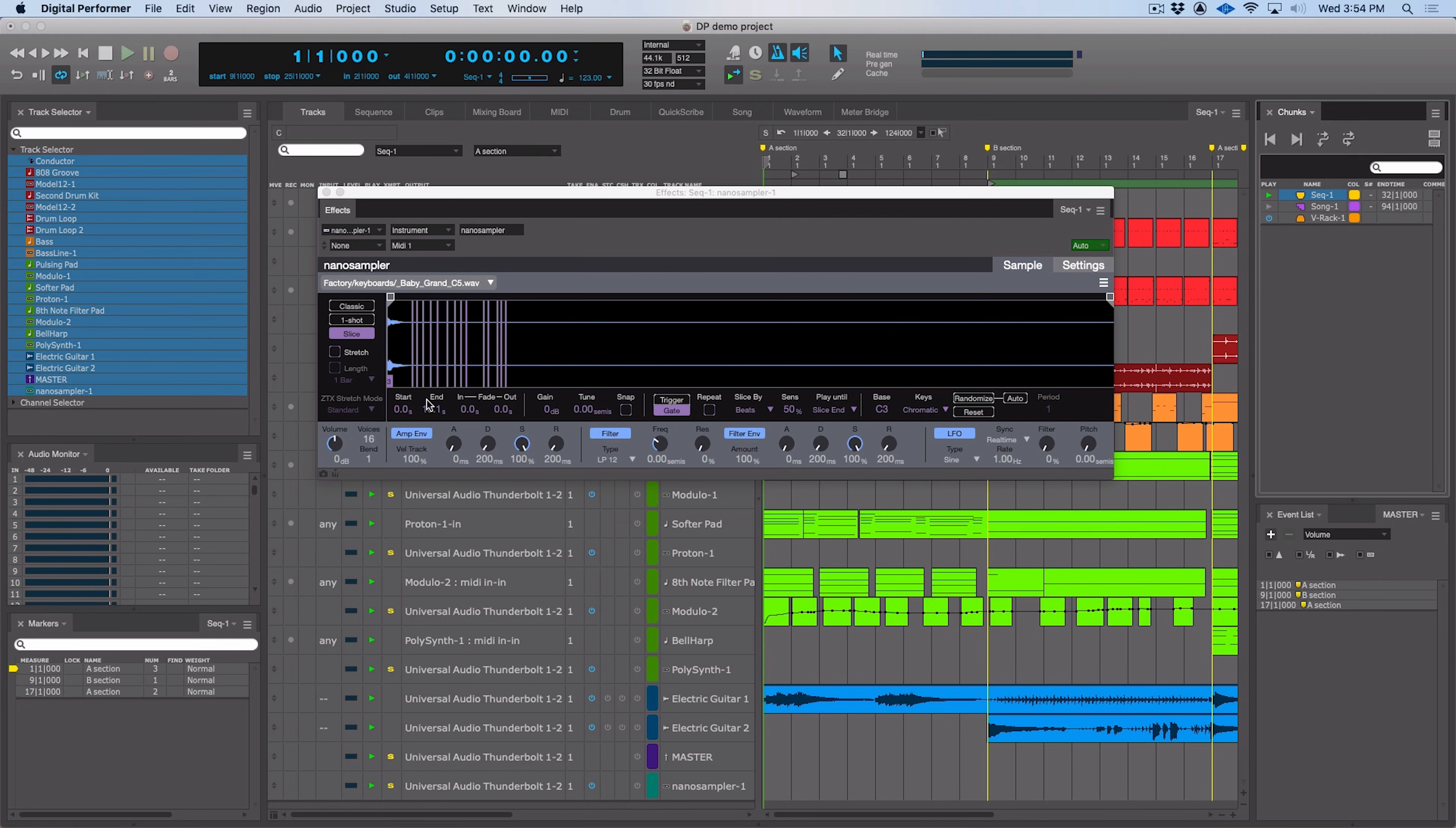Hi, I'm Mitch Gallagher from Sweetwater. MOTU recently released Digital Performer version 11 and there are a ton of great enhancements in this new release. Let's get started checking them out.